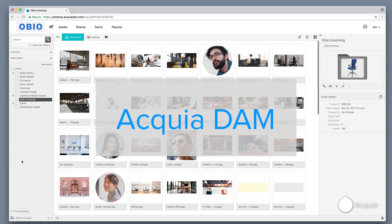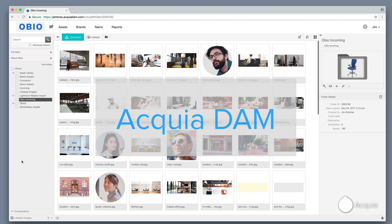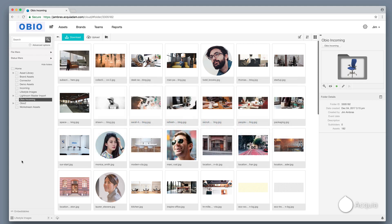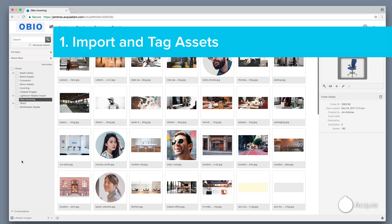Acquia DAM is really easy for anyone to use. In this demonstration, you'll see a set of common tasks a digital marketer would likely do in Acquia DAM. First, import, organize, and tag your creative assets to make it easy for people to search and find the files they need quickly to save time and eliminate rework.